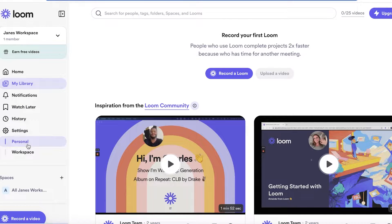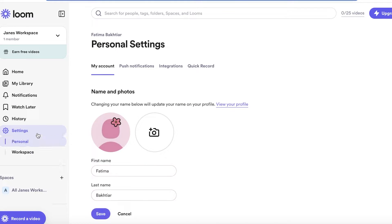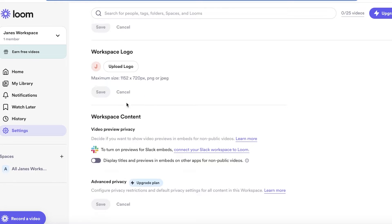In settings you have two basic options: personal settings and workspace settings. You can edit permissions on your workspace, rename it, and add members. This helps you manage content with multiple members, share workspace content, and you can also turn on previews for Slack embeds.